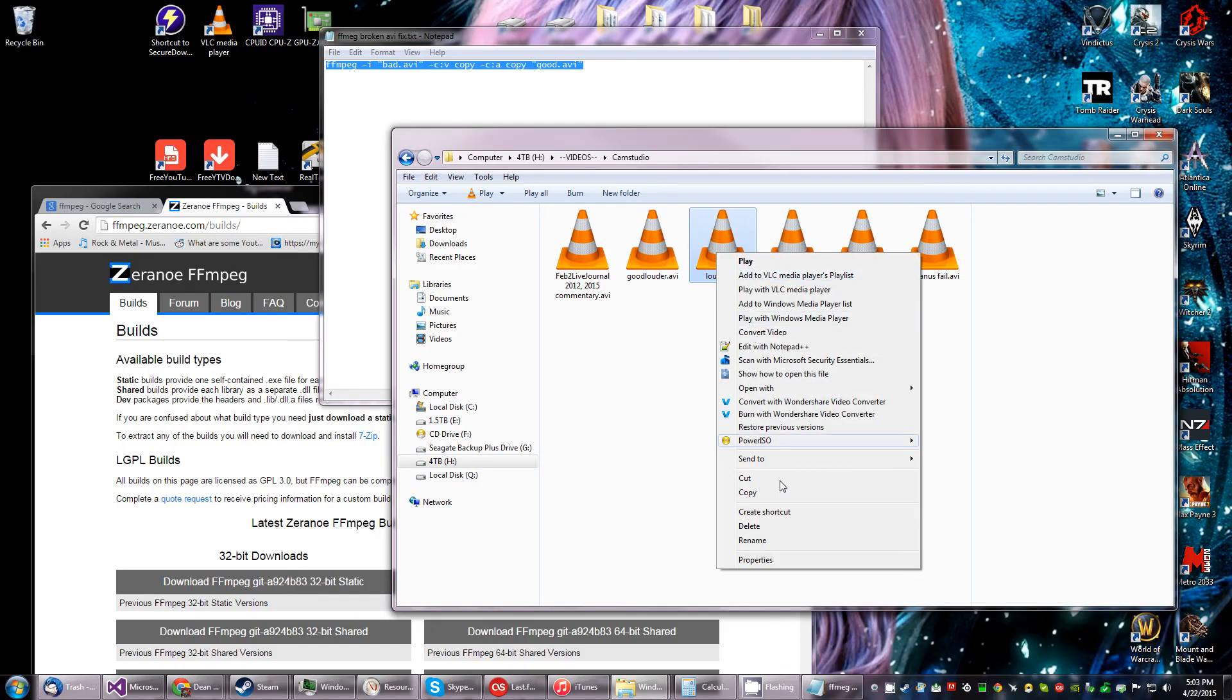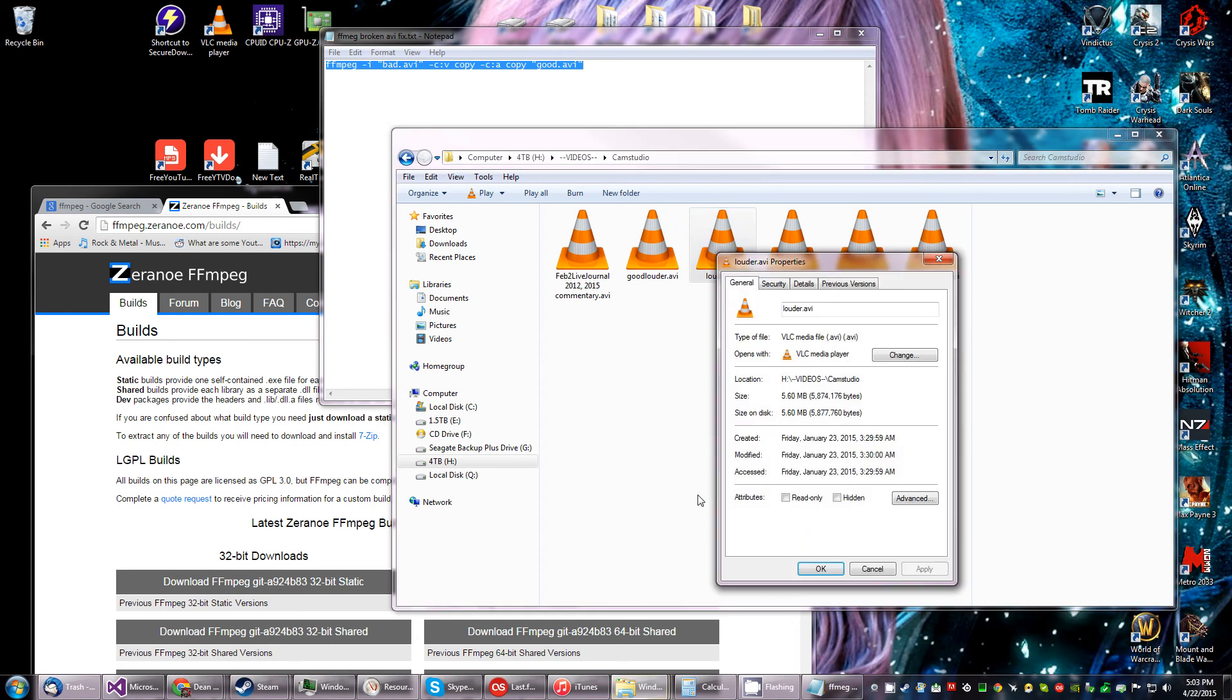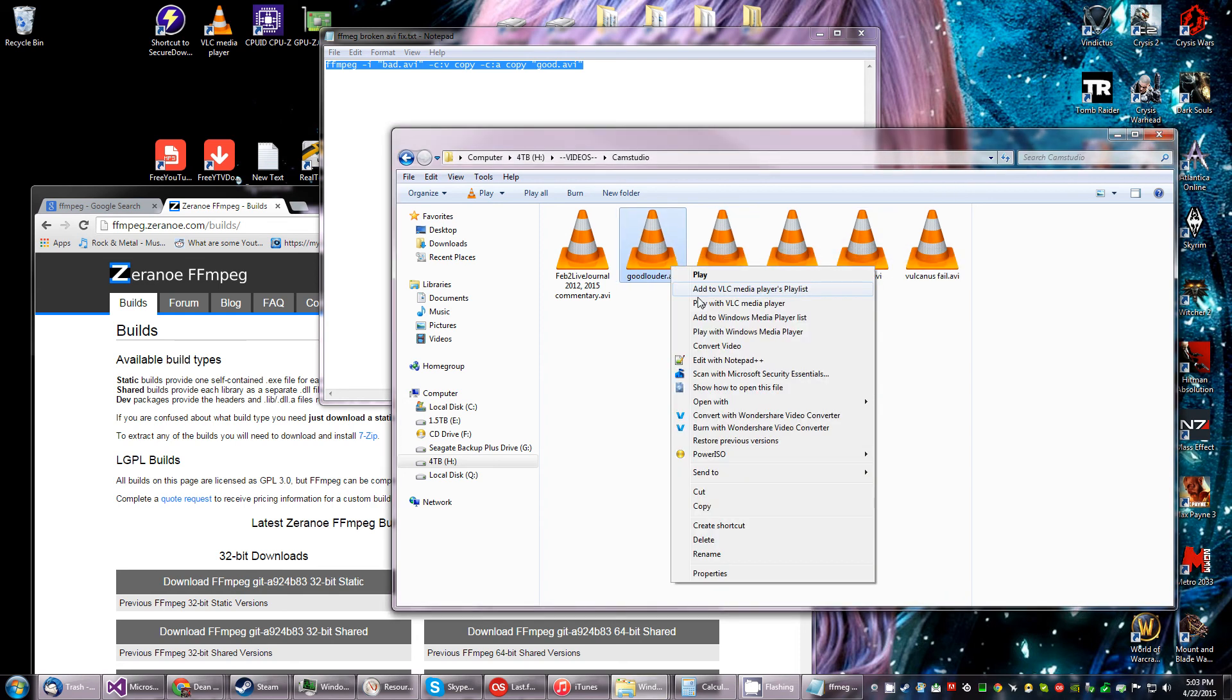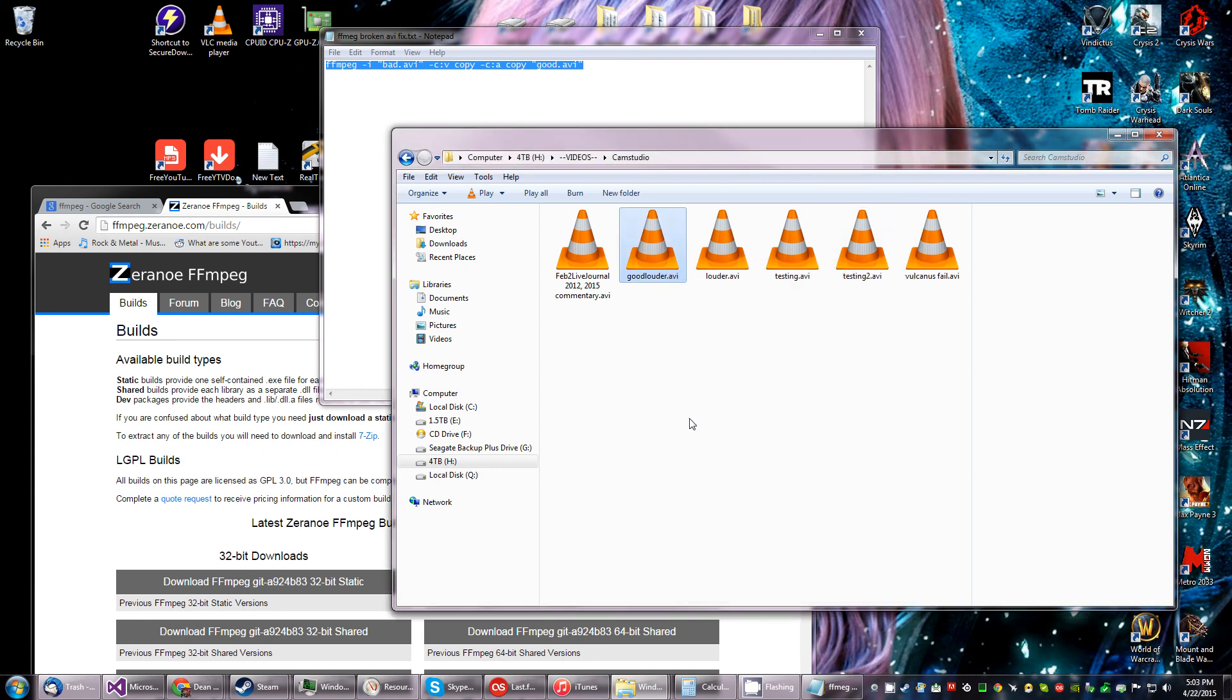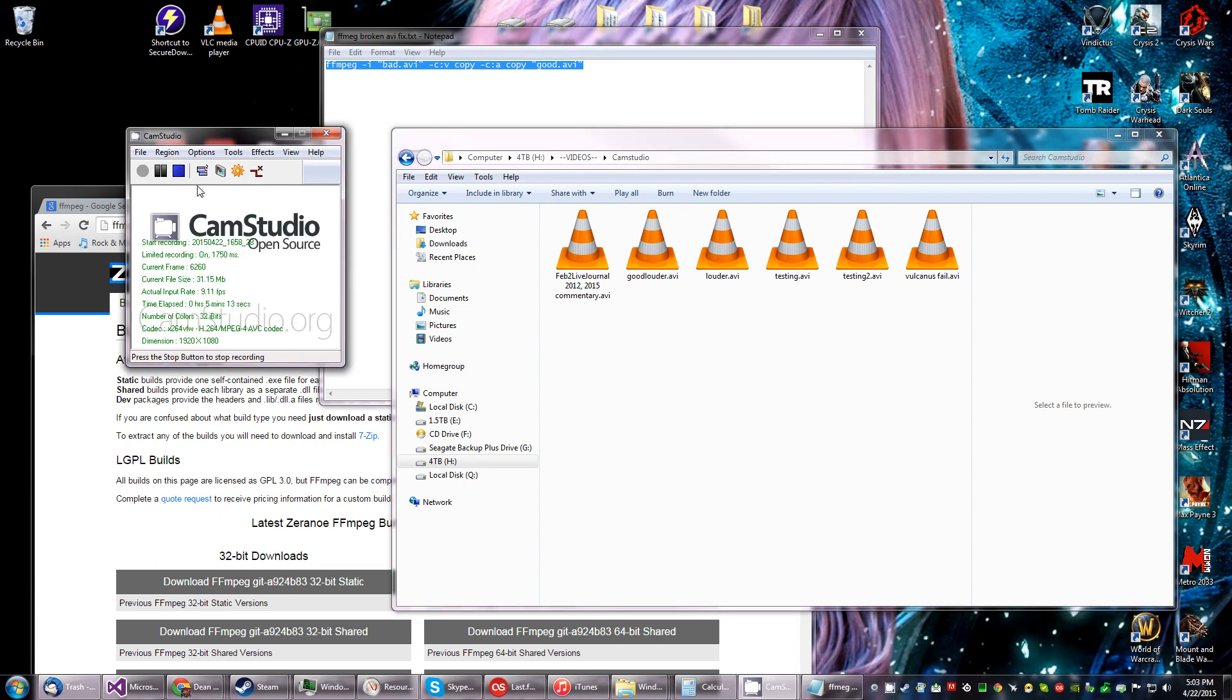And if we took a look at the properties, 5.6 MB, 5.62 MB. So it didn't compress it or anything like that. And yeah, that's how you do it. We would go ahead and do it, so let's do that.